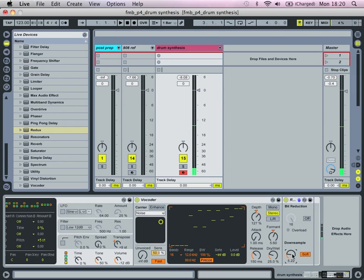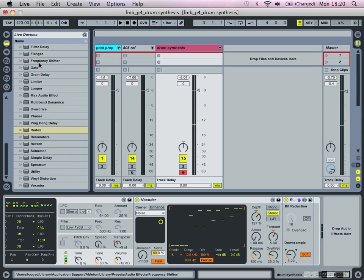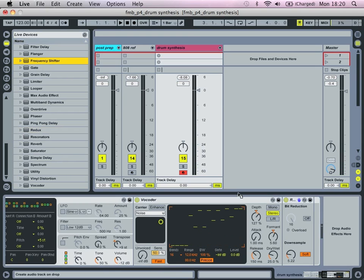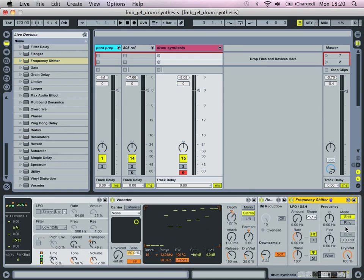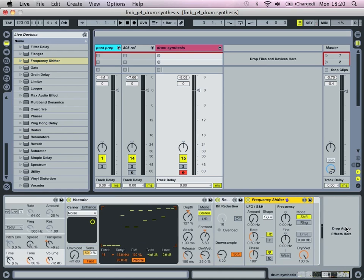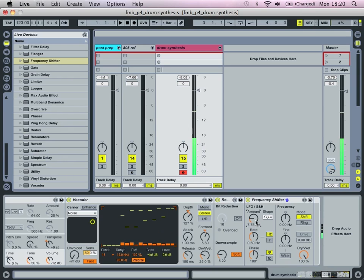And bring up, bring up about five. We're then going to bring in a frequency shifter.